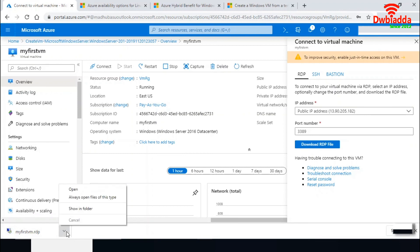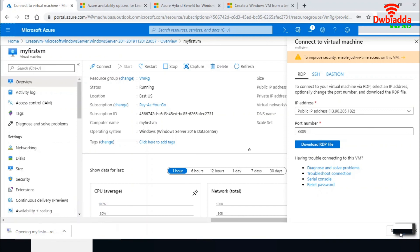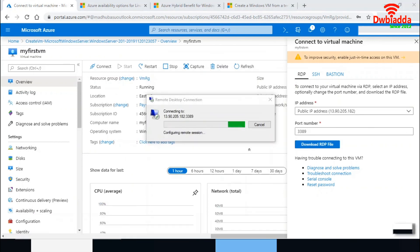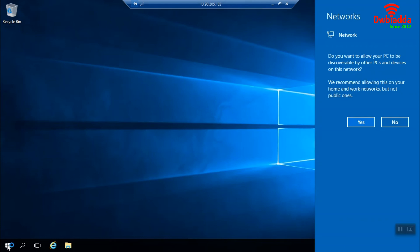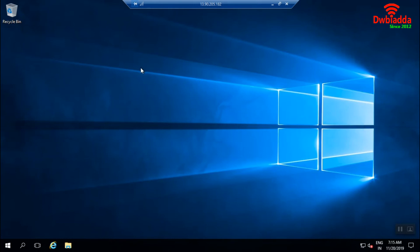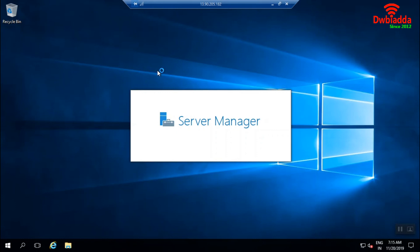I'm connecting to the remote desktop. I am successfully RDP'd into my first VM that was just created. It is setting up Windows OS for the first time. I'm now inside the new virtual machine running Windows Server 2016. The virtual machine has been successfully created and I'm able to RDP into it, with the Server Manager visible on screen.